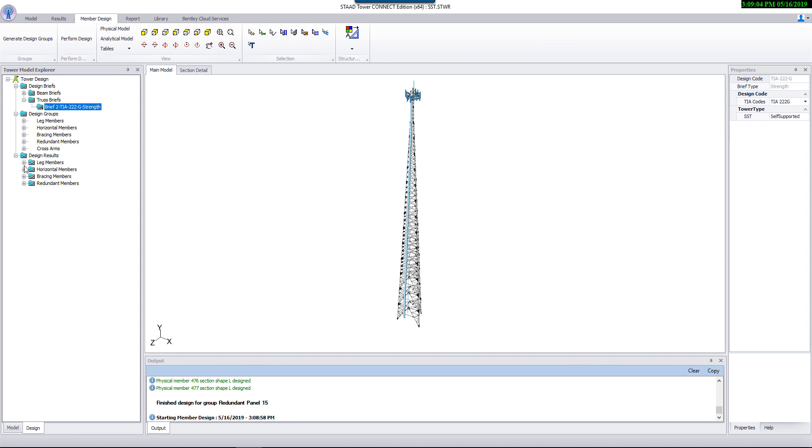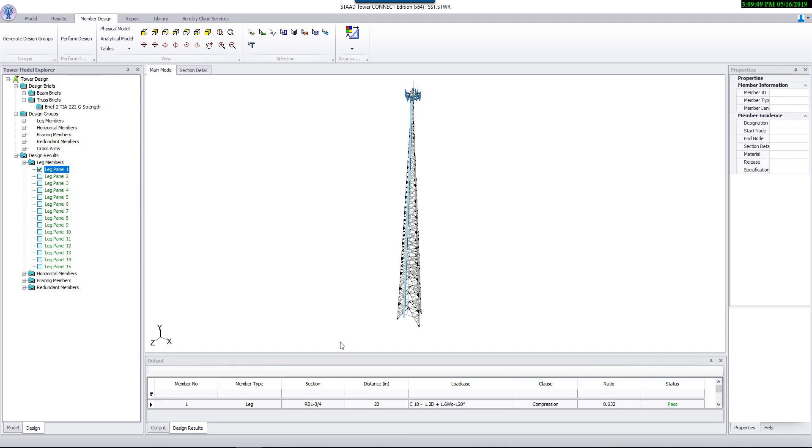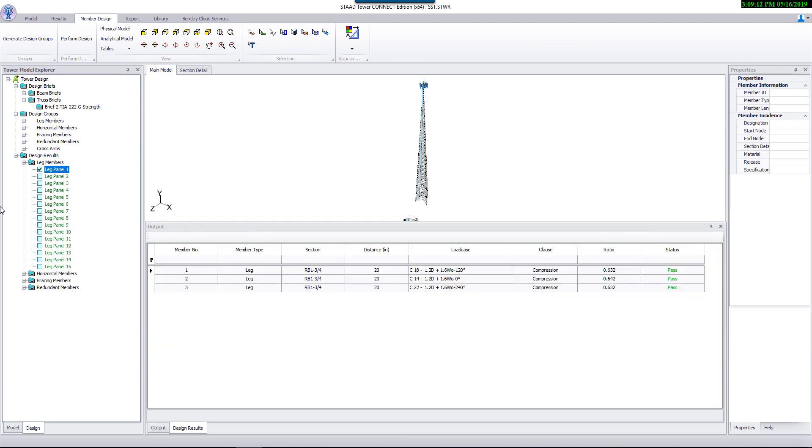Once the design is completed, we can review the results by selecting the desired section from the navigation bar. For example, these are the results for leg members for panel one. It is also color coded. Green means those checks are passing. Any failed check will be highlighted in red.